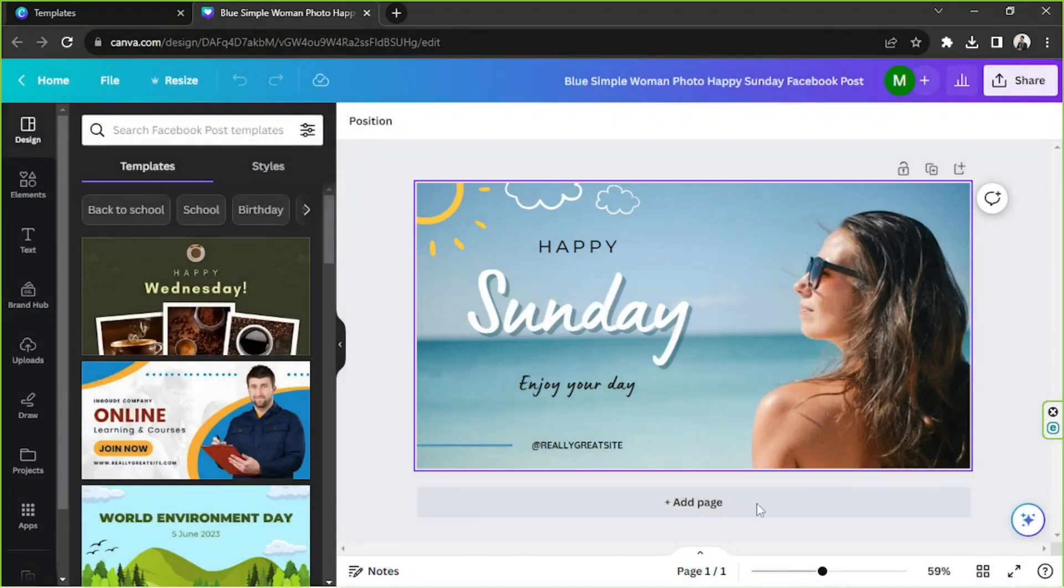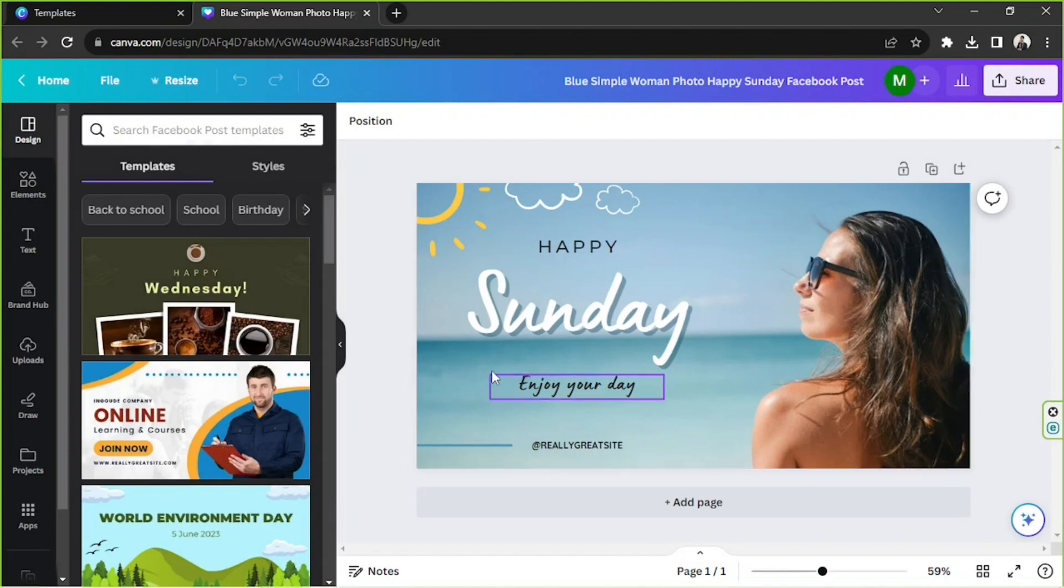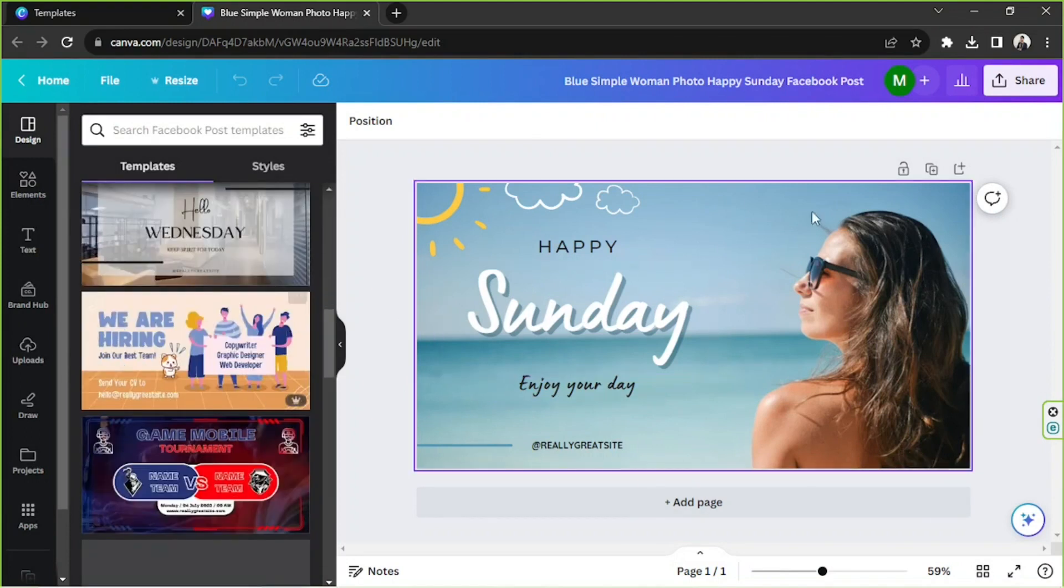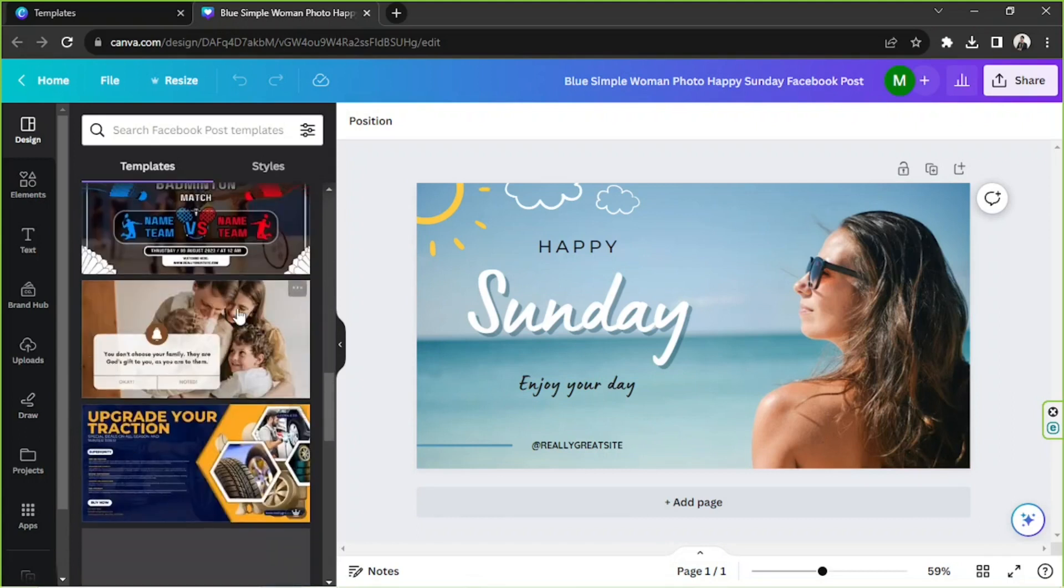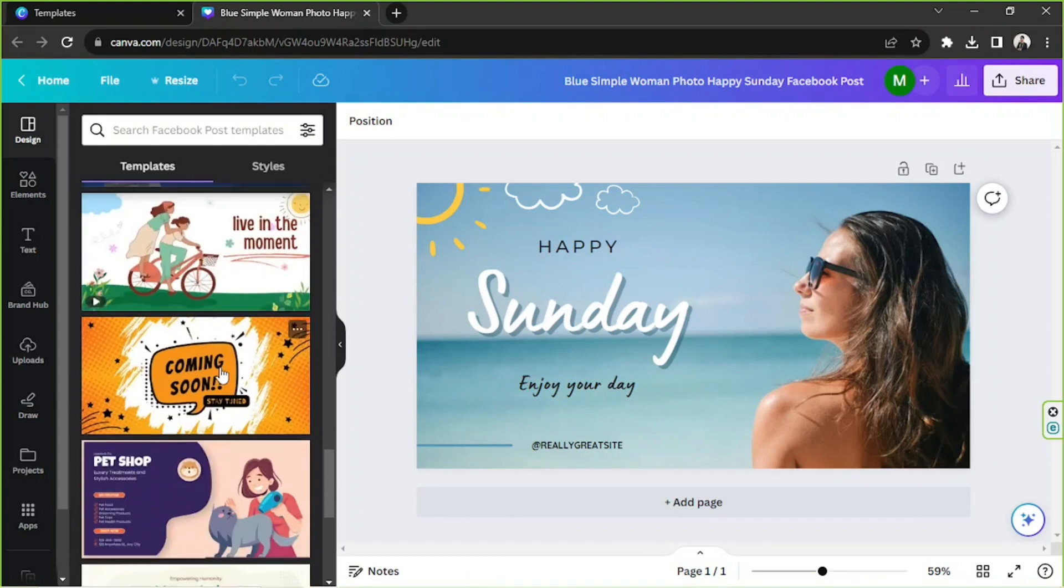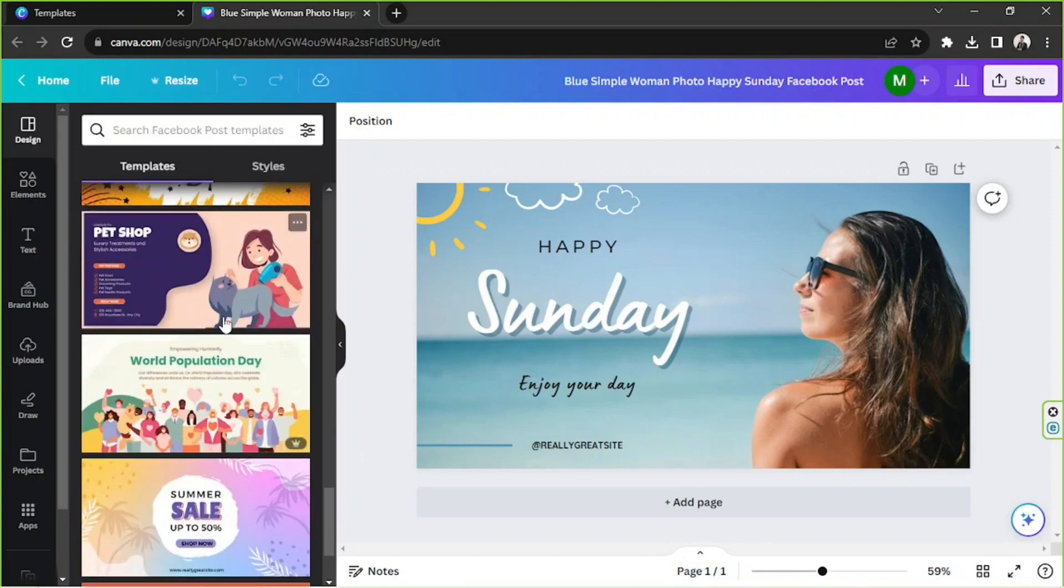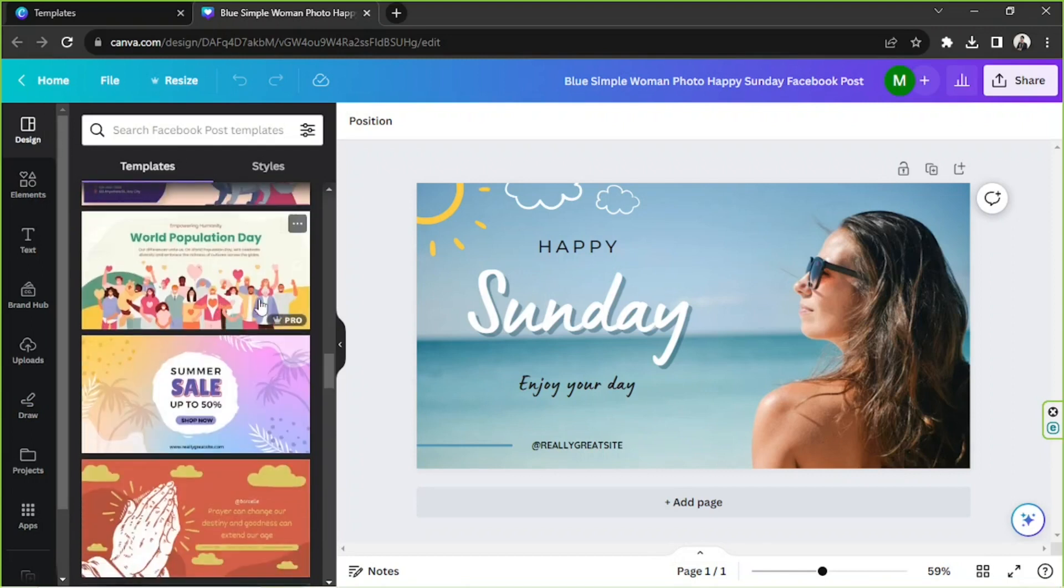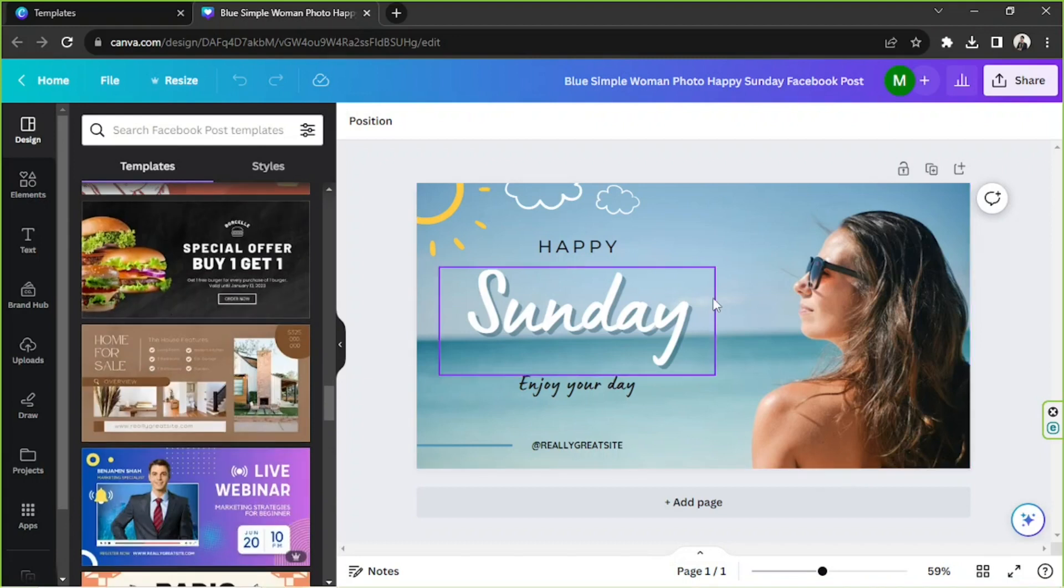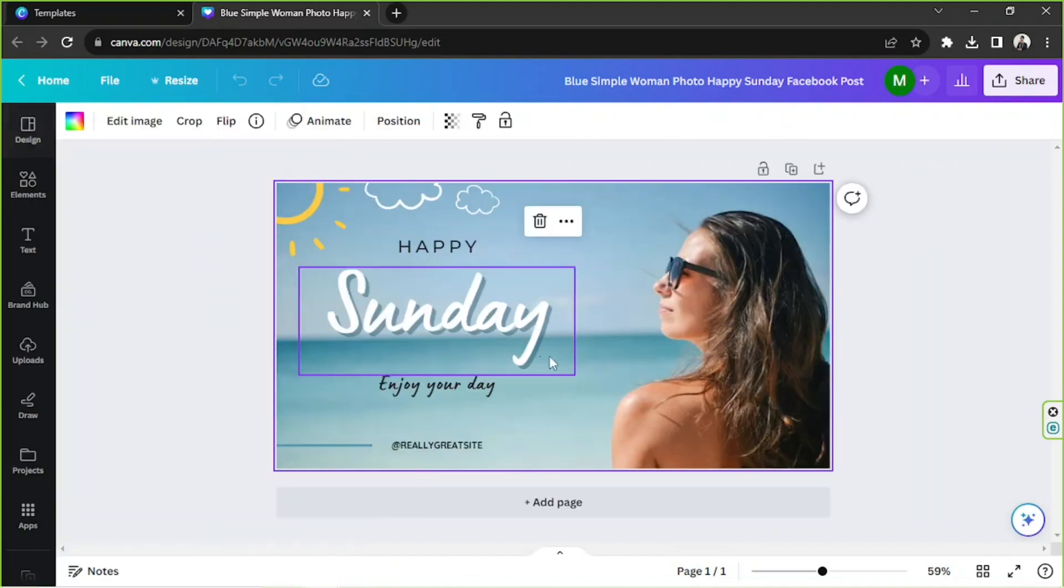Okay so here we are. In case you'd like to change your template you can always do that by going to the side panel over here. You can find the templates under the design category.